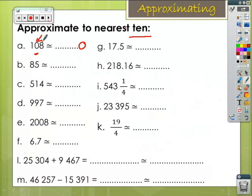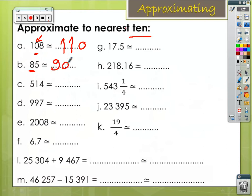8 is greater than 5, so increase 0 by 1 — it's going to be 110. Letter B: our target digit is 8; 5 is equal to 5, so increase 8 by 1 — it's going to be 90. Letter C: our target digit is 1; the units digit 4 is less than 5, so the tens digit will keep its value.